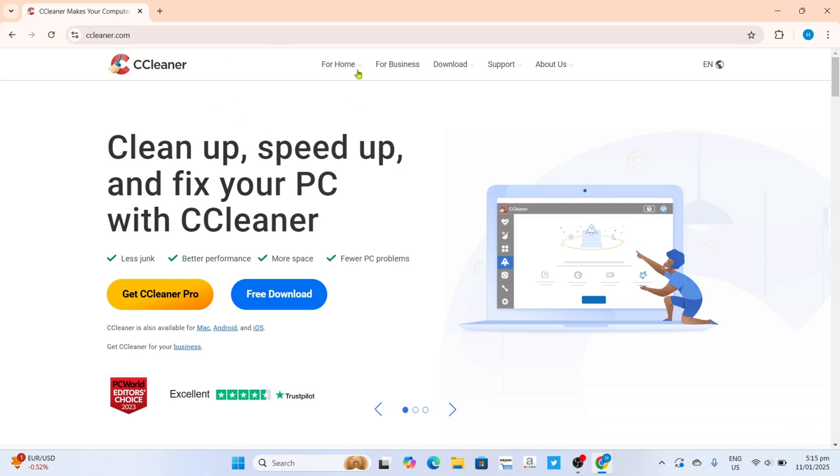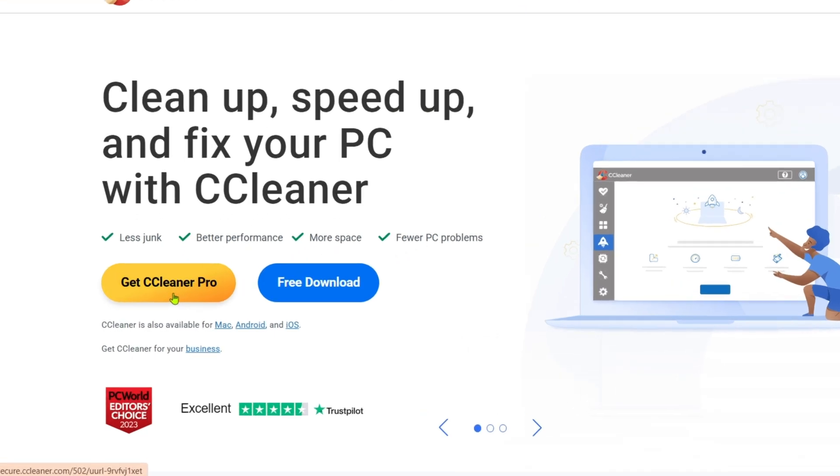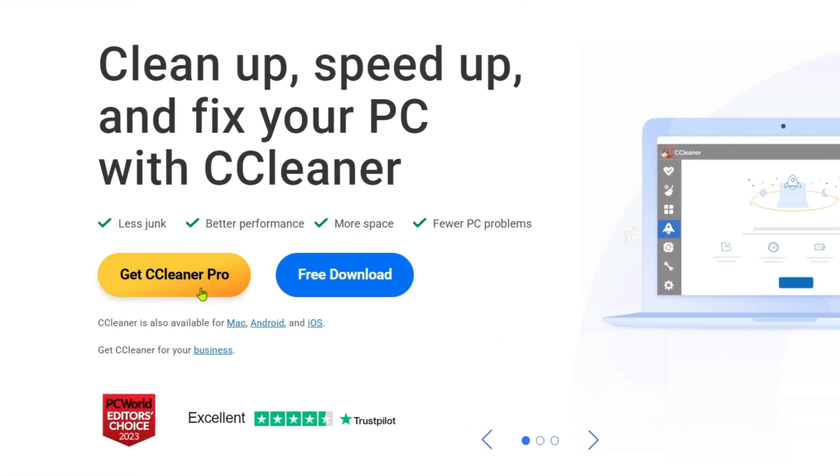After searching, you will now be on the website. To download the CCleaner app on this website, it's so simple. If you will take a look, you will now be able to see the download options for the app right here.